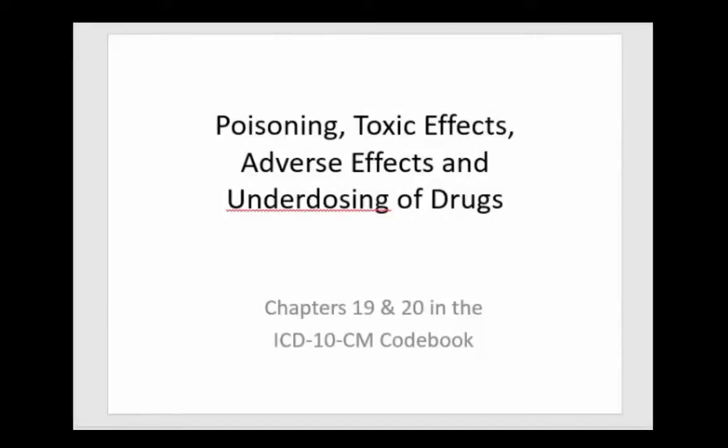This podcast will focus on poisoning, toxic effects, adverse effects, and the underdosing of drugs.